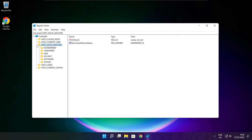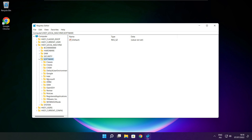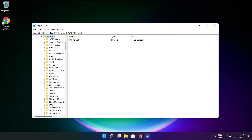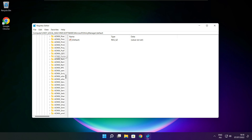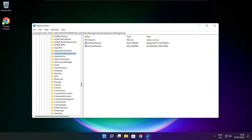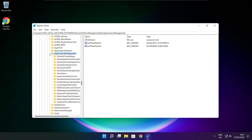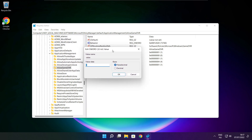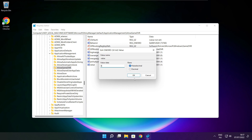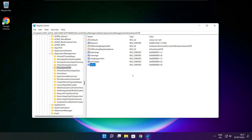Select HKEY_LOCAL_MACHINE. Select Software. Select Microsoft. Select Policy Manager. Select Default. Select Application Management. Select Allow Game DVR and select its value. Type 0 and click OK. Close window.